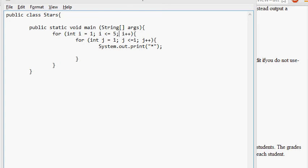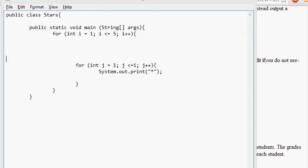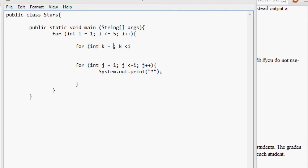So i starts at one. And then you create this j right here, which starts at one also. And it gets tested right here. j is indeed less than or equal to i, which is one right now. So you print a little star. But we want to do something before that, because we wanted to print four spaces before that thing. So this part prints our stars. And this part is going to print our spaces. So for int k equals zero, k less than i, k plus plus.